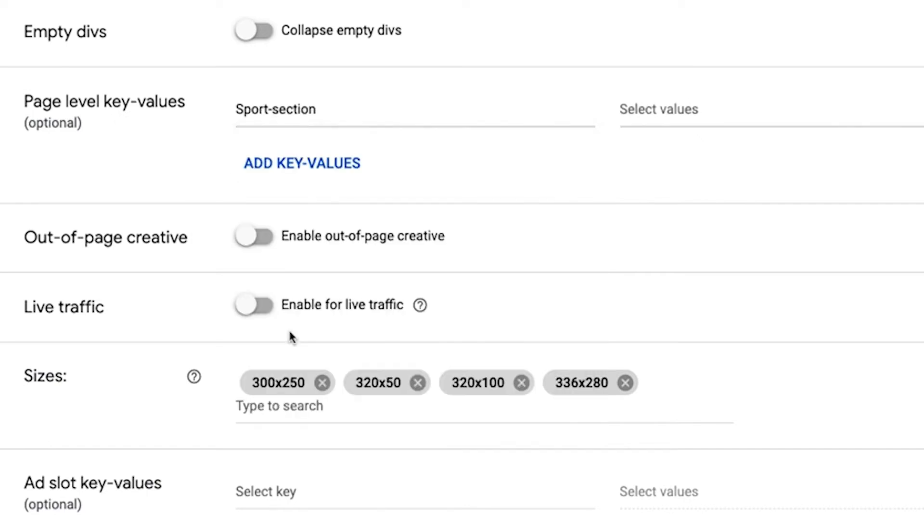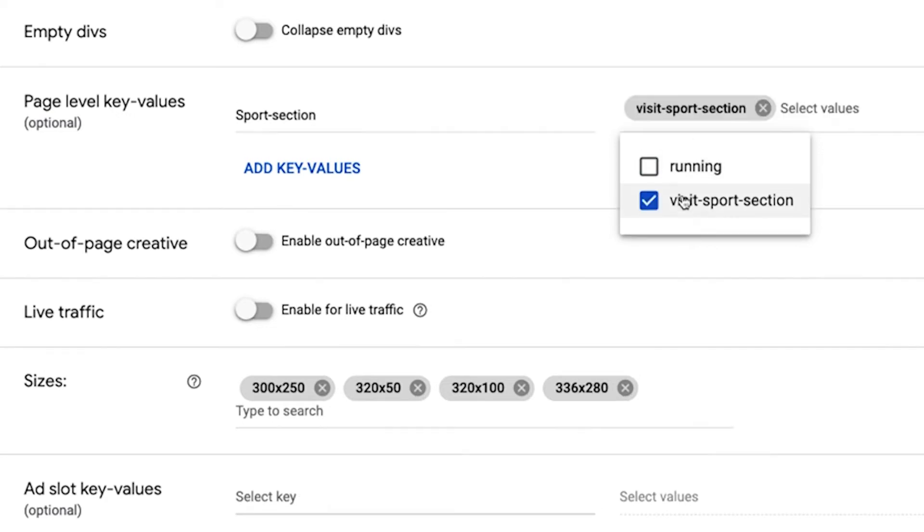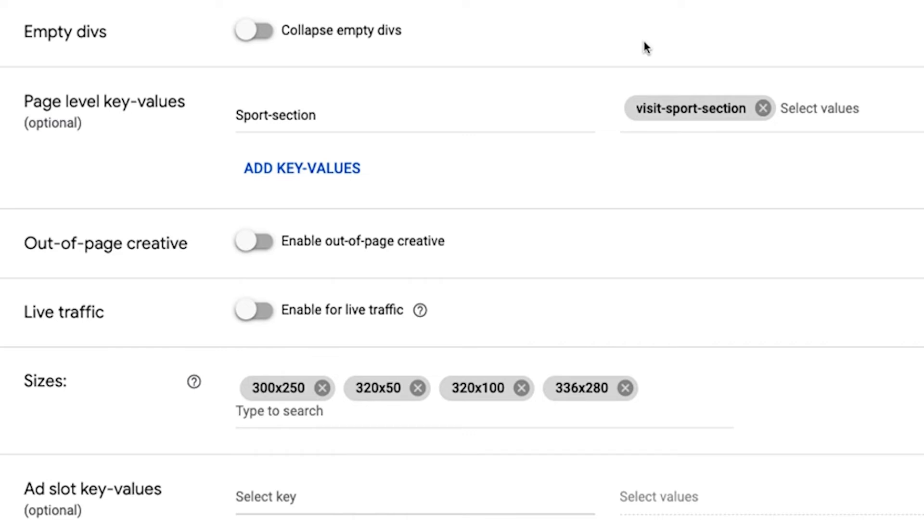It's optional as you can create an ad unit without needing to create a key value. The page level key values are really useful if it's going to be the same key values on all ad units on the page. And you can just set them up here.